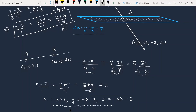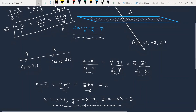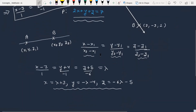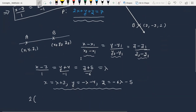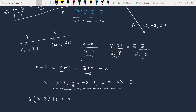These x, y, z values need to satisfy the plane equation. Substituting into 2x plus y plus z equals 7: 2 times (lambda plus 3), plus (minus lambda minus 4), plus (minus 6 lambda minus 5) equals 7.